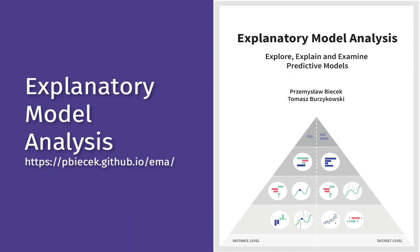Find more examples and more details in the exploratory model analysis ebook.